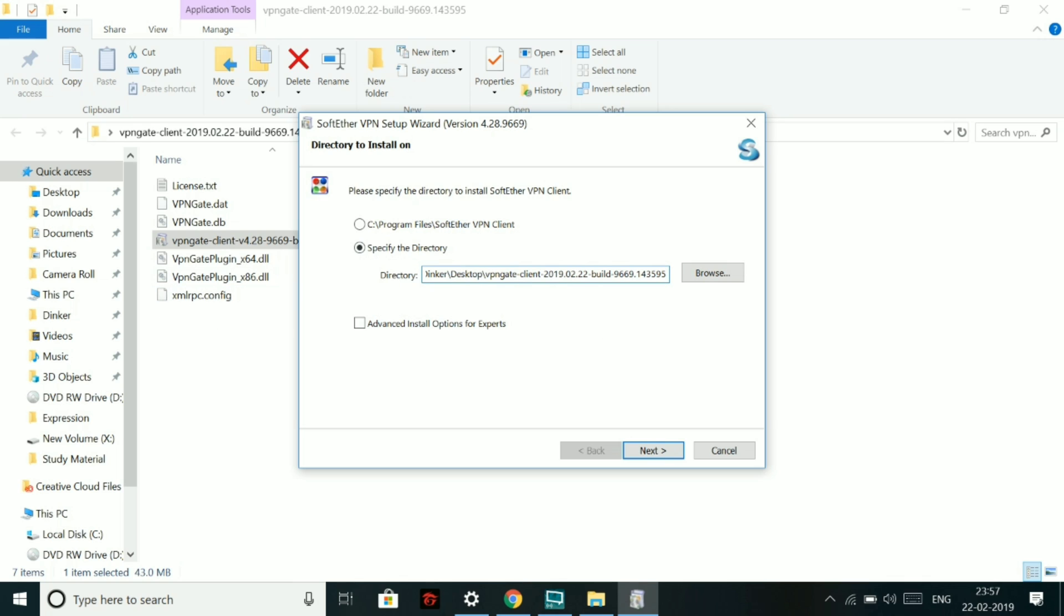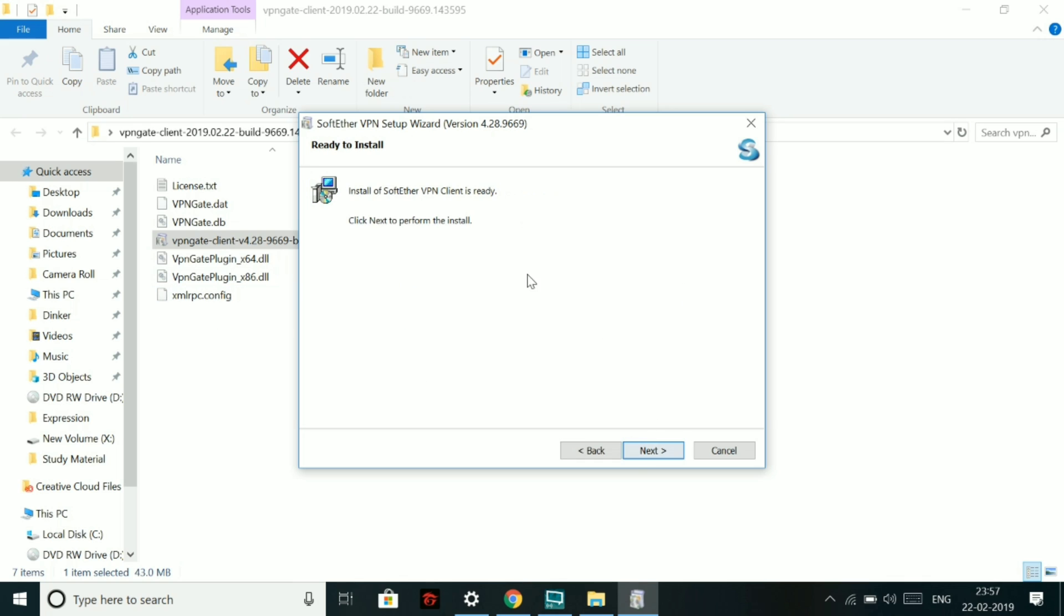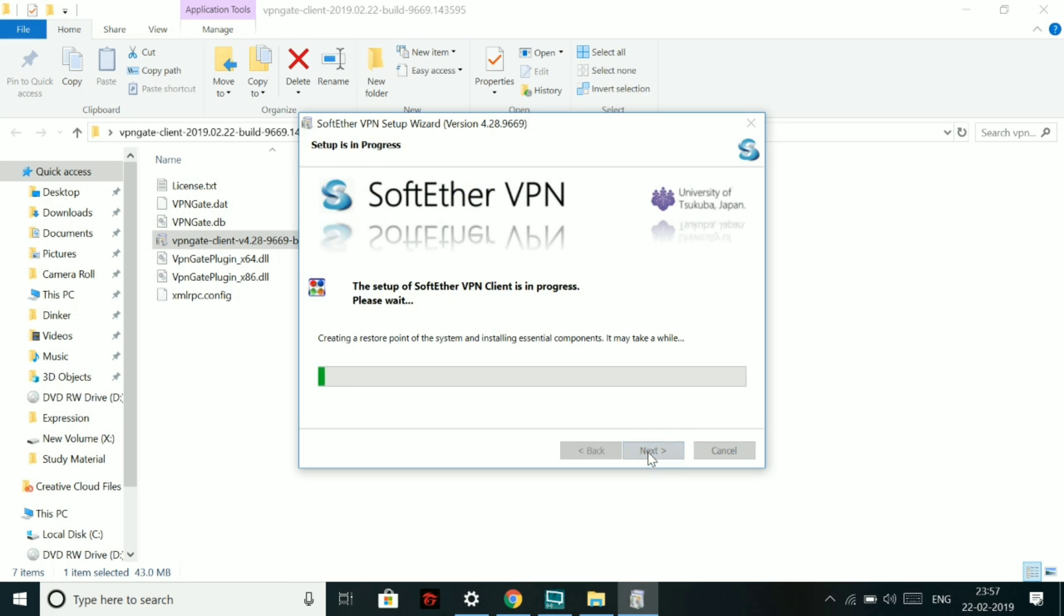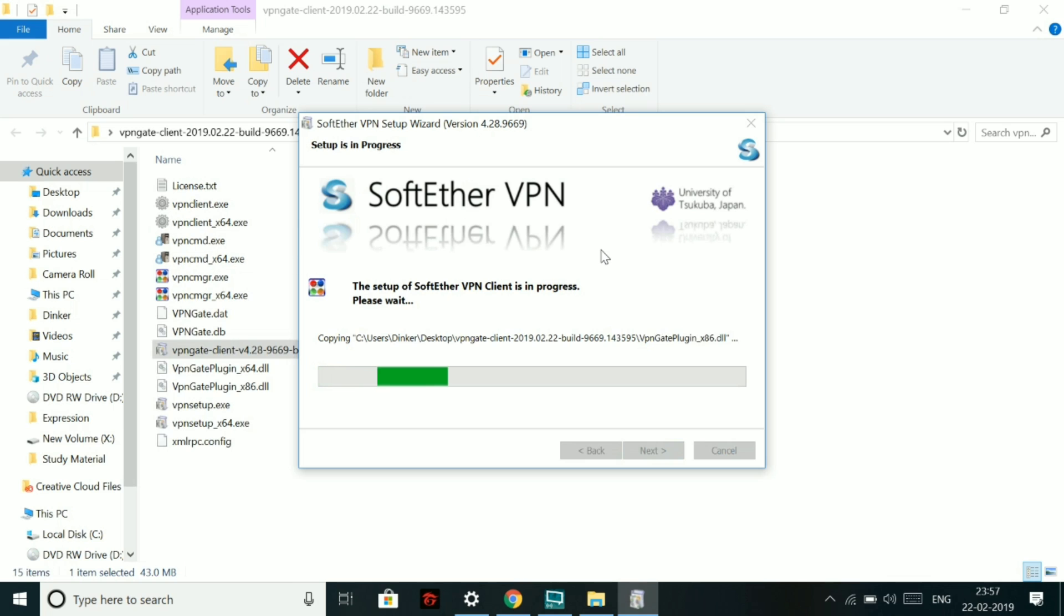I will be directly pasting it. Now click on next. Now there will be a bunch of files which will be added to this location. So let's go. So you can see that the SoftEther VPN client is being installed.